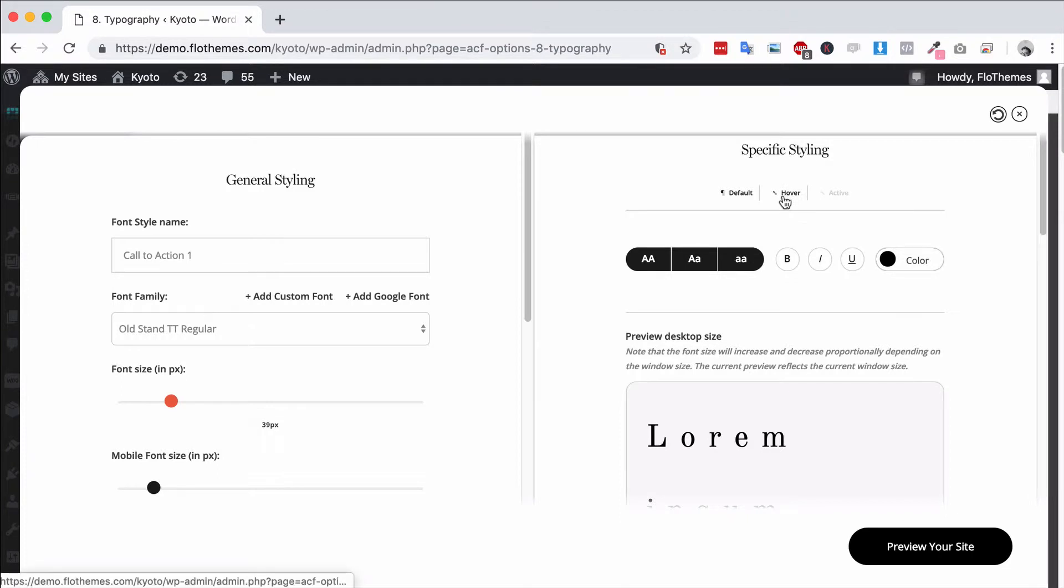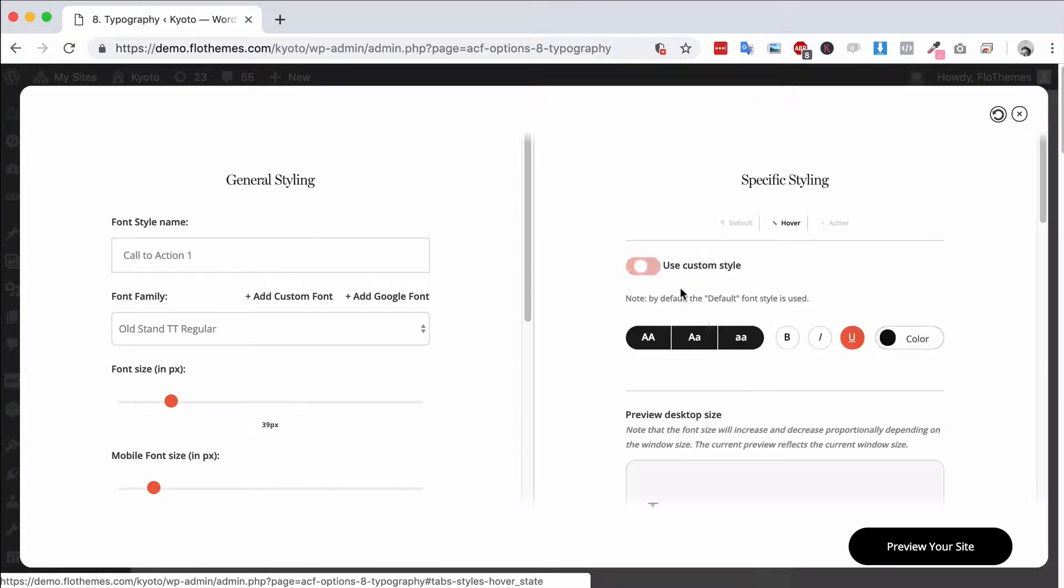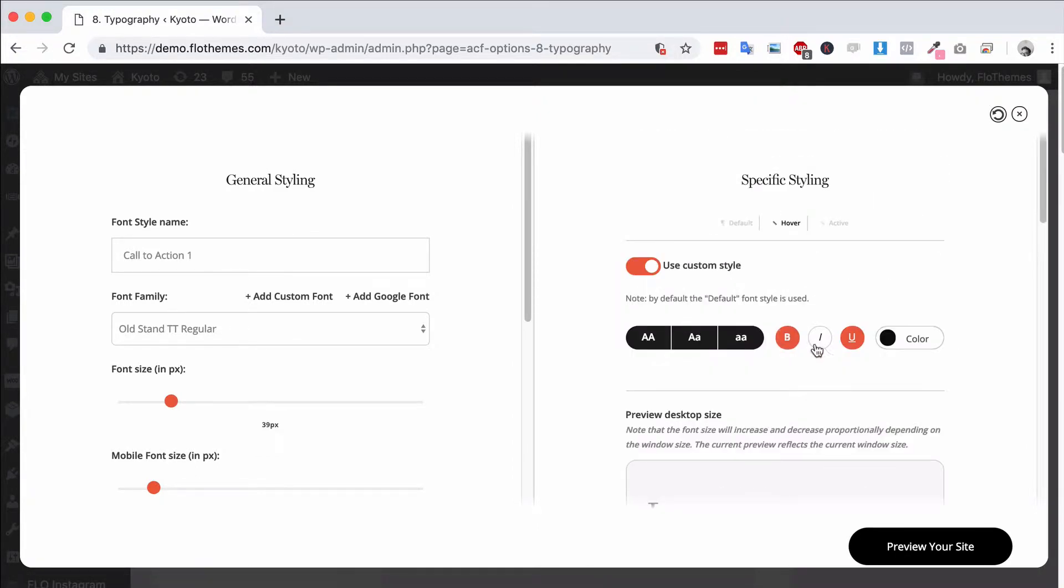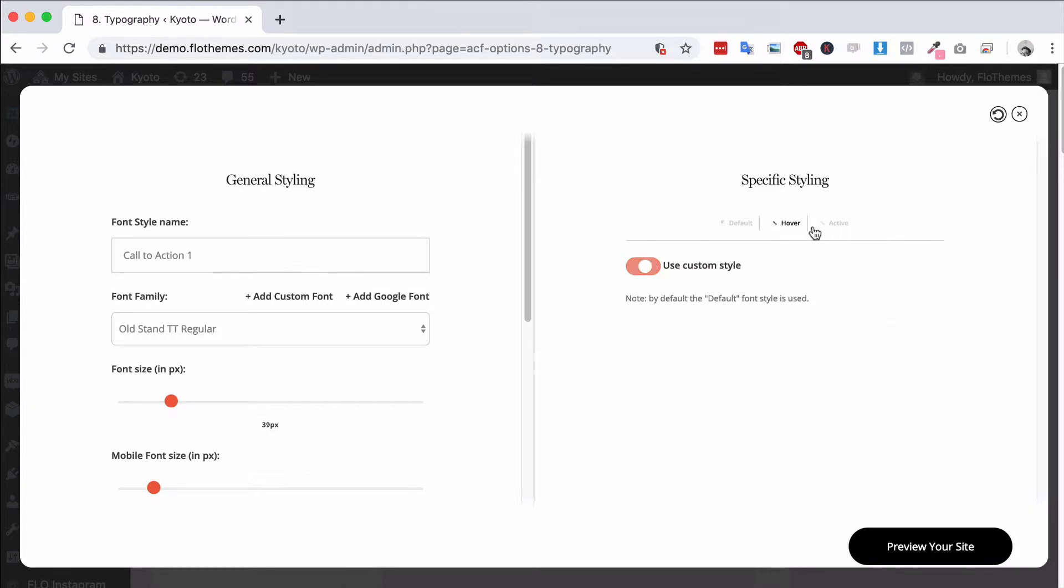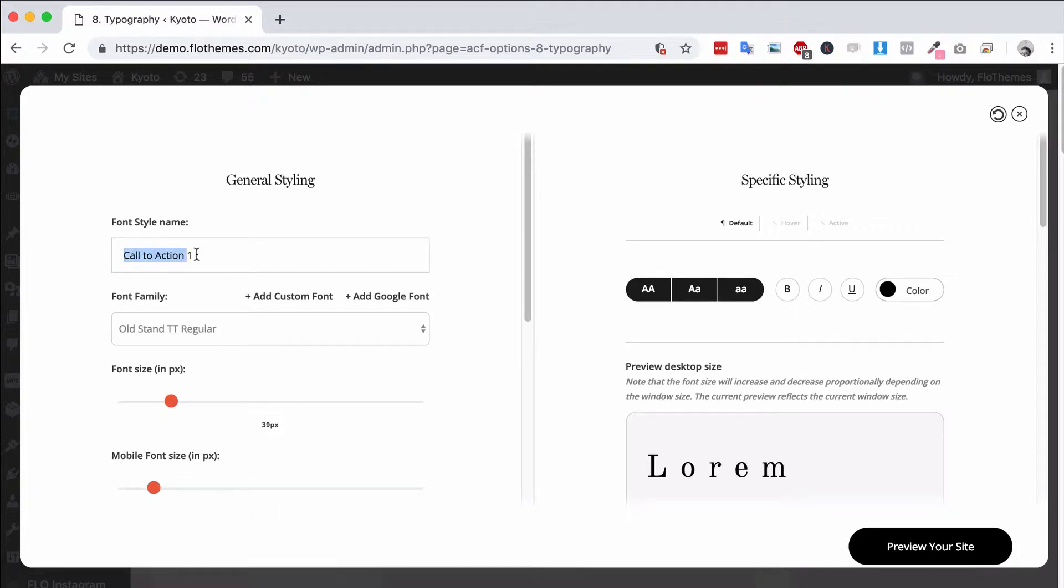You also have options for hover and active. If you want to choose a custom style for whenever you hover over this particular font, you can enable the custom font style and then just choose a couple of the options for that. Same with active. To be honest, these will probably not be used unless it's a menu item. Otherwise you're just going to focus on the default. You can of course update the font style name as well.